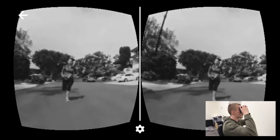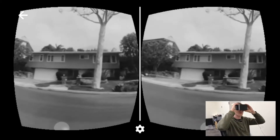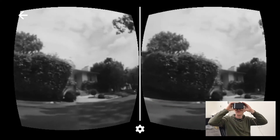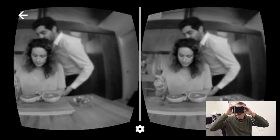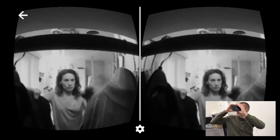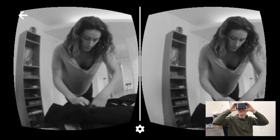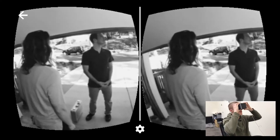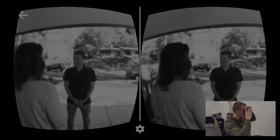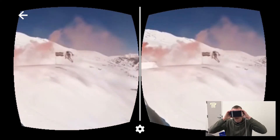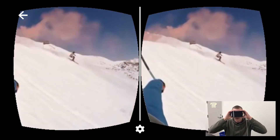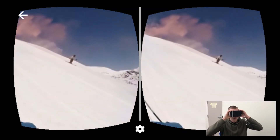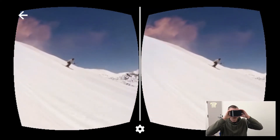The first technique, viewpoint-oriented cuts, automatically reorients the shot at each cut, so the important content lies in the user's current field of view. These viewpoint-oriented cuts let users explore the scene, and at each shot change, they're guaranteed to still see the most important content.